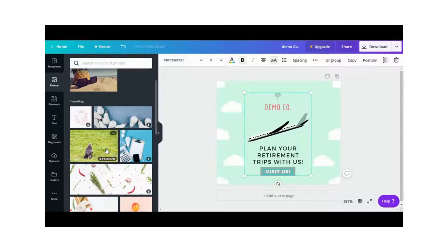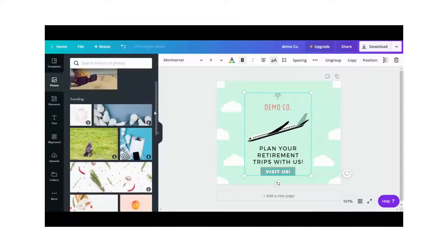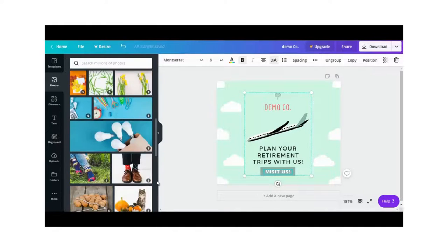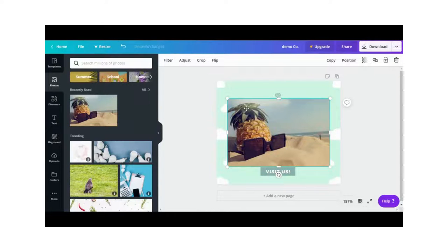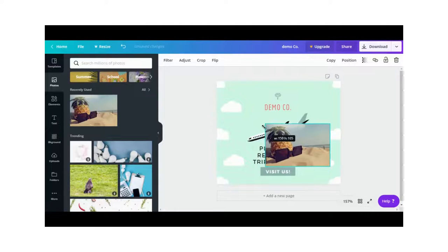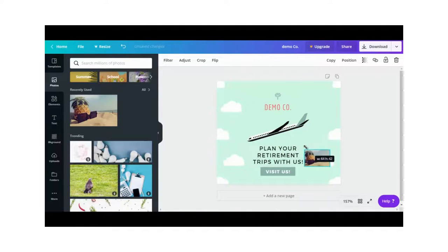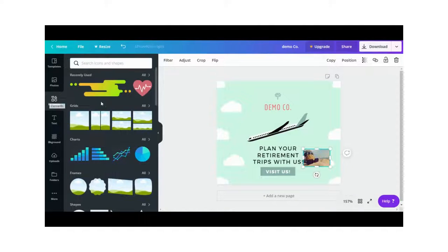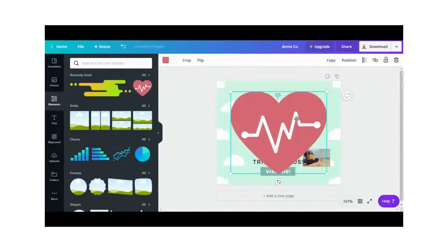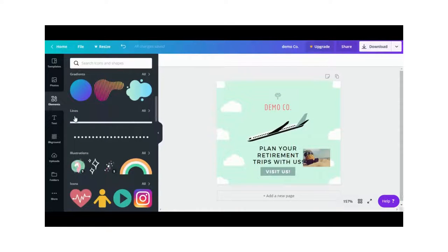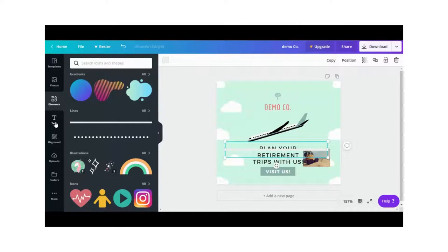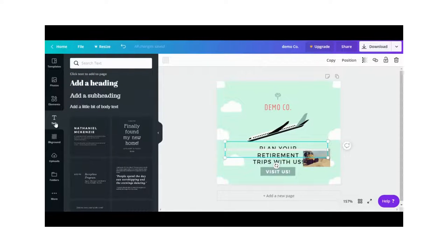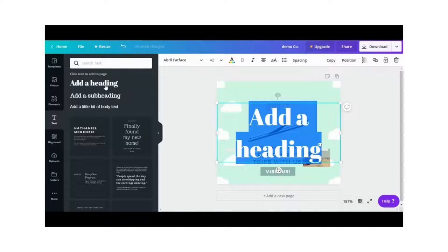Let's look at the other tools available on the left side. Under Templates you can browse layouts. Under Photos you can find photos for your design — many are paid but there are also free ones you can use. Under Elements you can find other types of images, like shapes — for example, a heart, or a line if you want to add a line to your design.